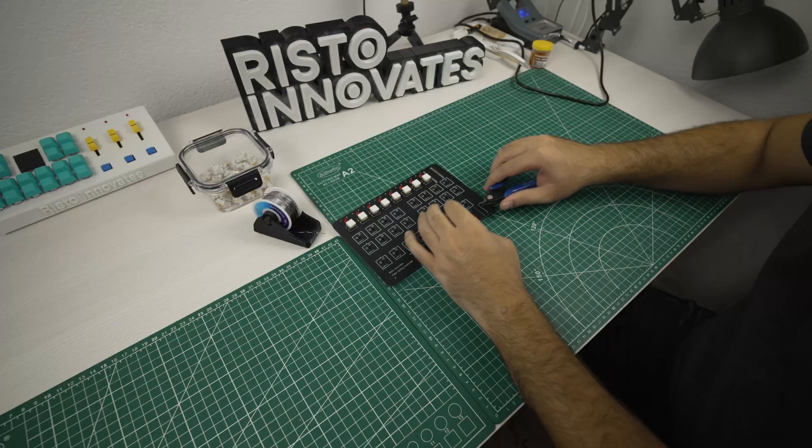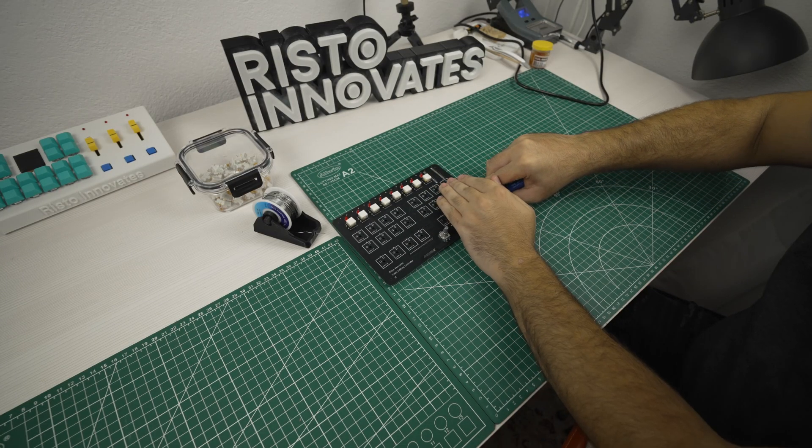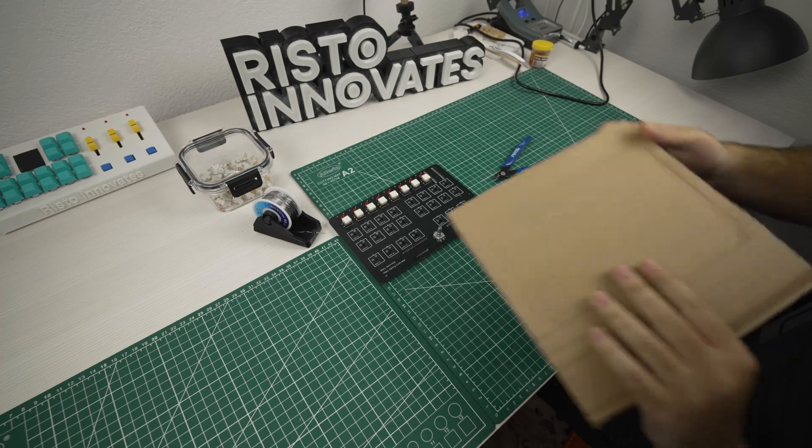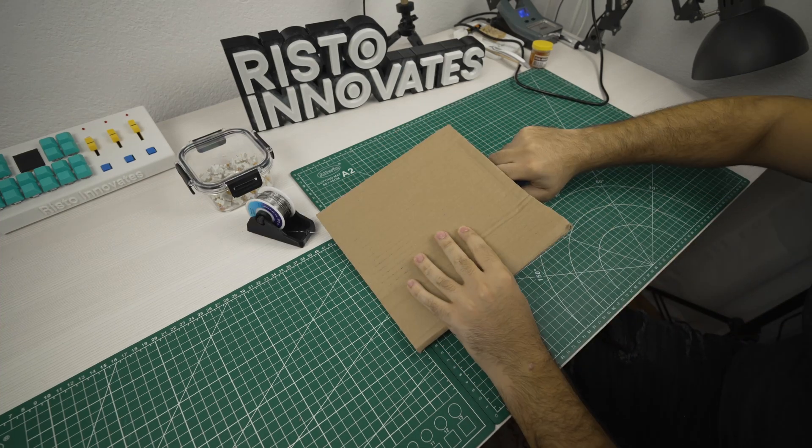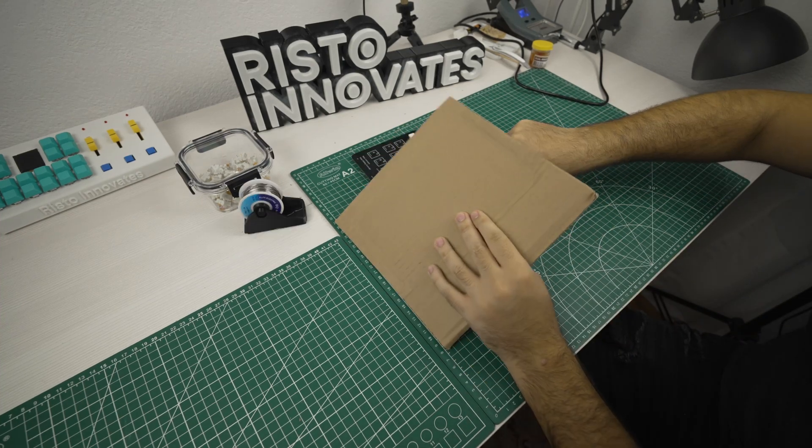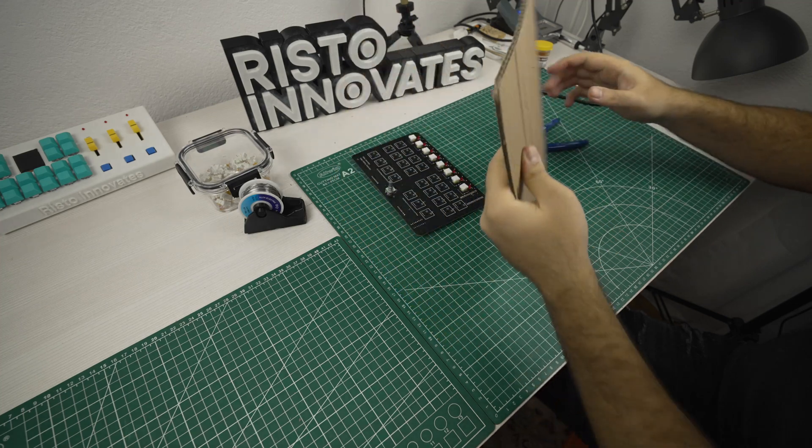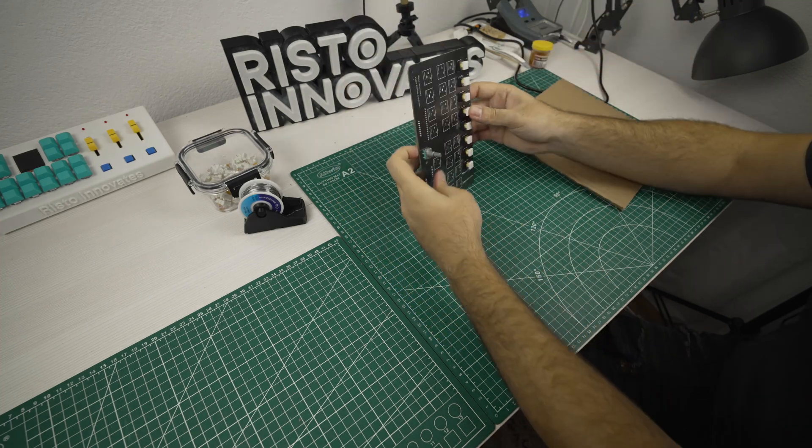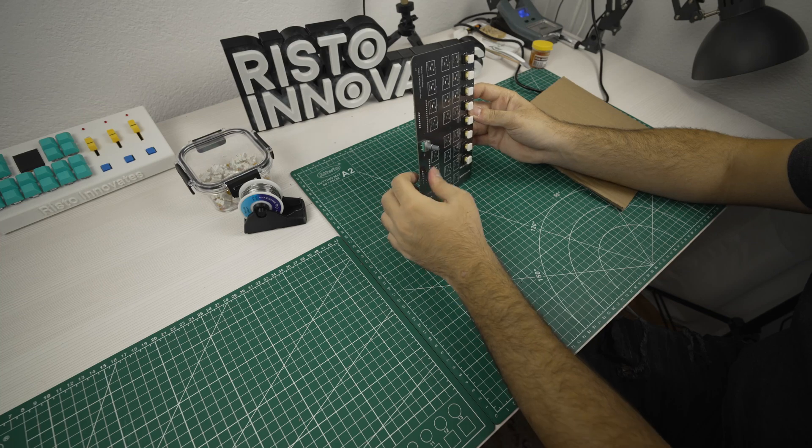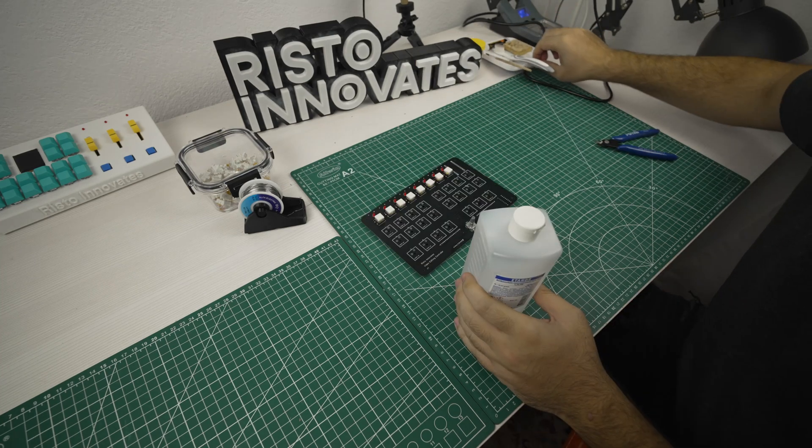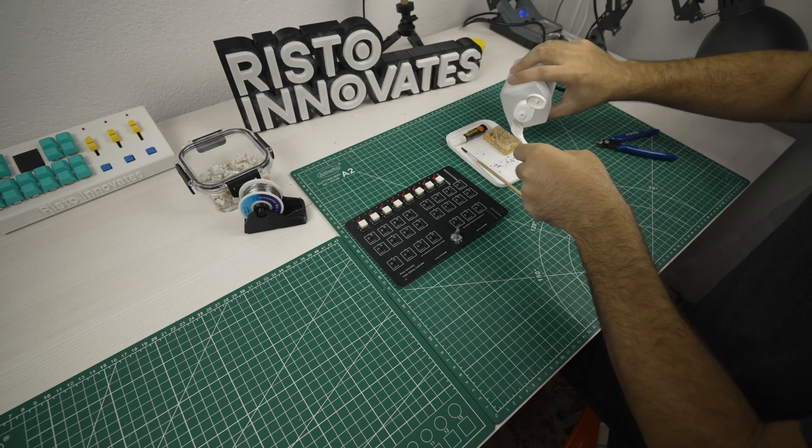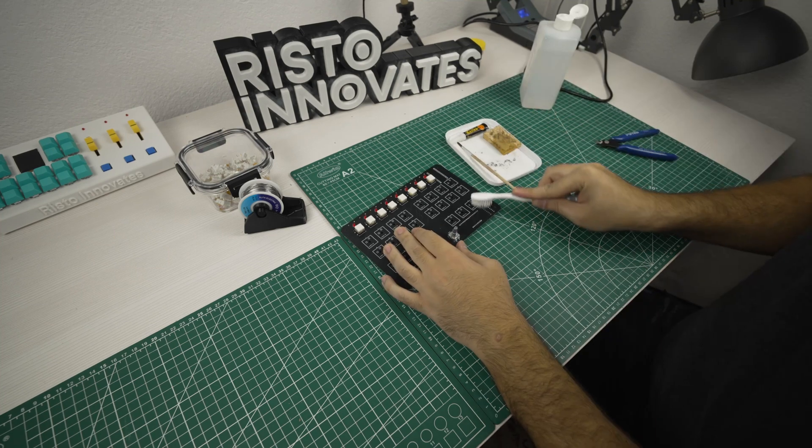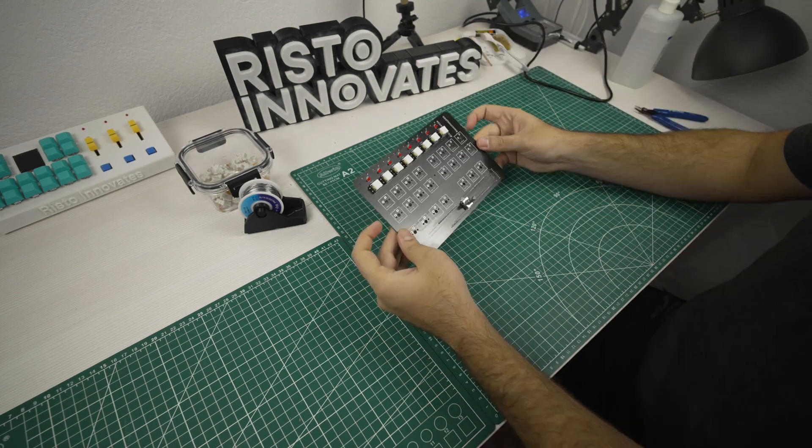The final step is to cut all the legs sticking out but be careful because some of them are very thick like the microcontroller legs and they tend to fly out. Use protective gear because they may hurt you. Now I used some ethanol to clean the board but it was hard to take out the flux residue. I will try to use isopropyl alcohol next time.